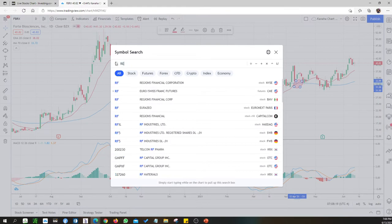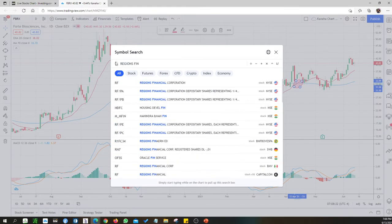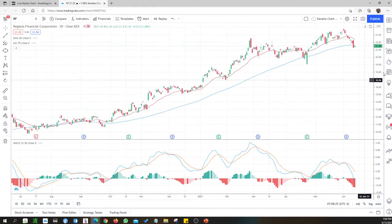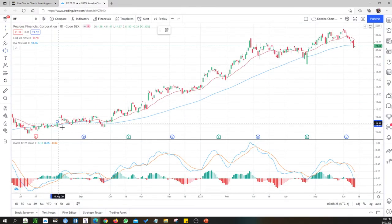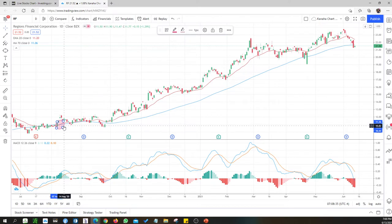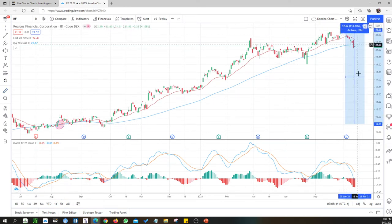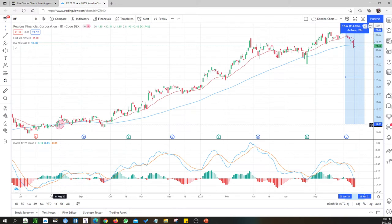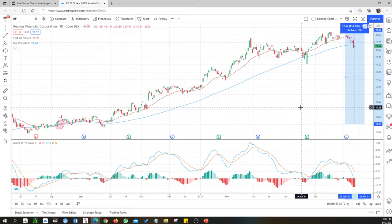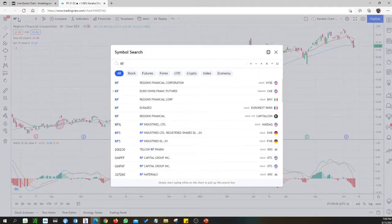RF-C is Regions Financial Corp. They had a golden cross sometime in August — it's a potential company. The stock went from the cross up to a peak of about 14 percent gain in less than a year. Still a good investment historically, but not now because I don't see a good entry potential at this point.